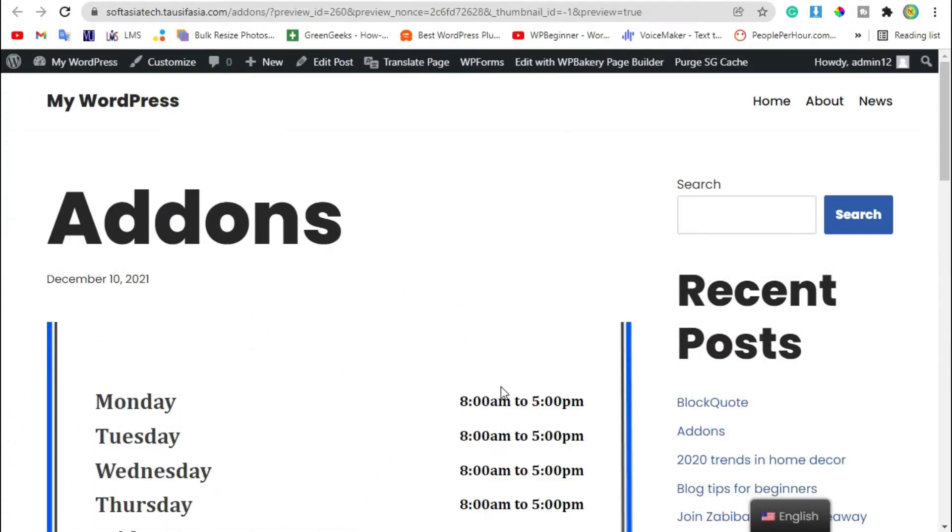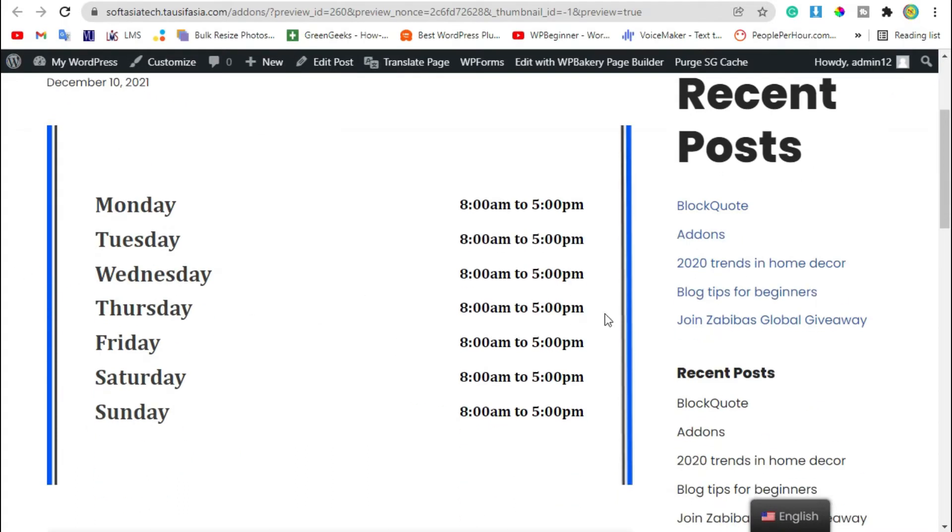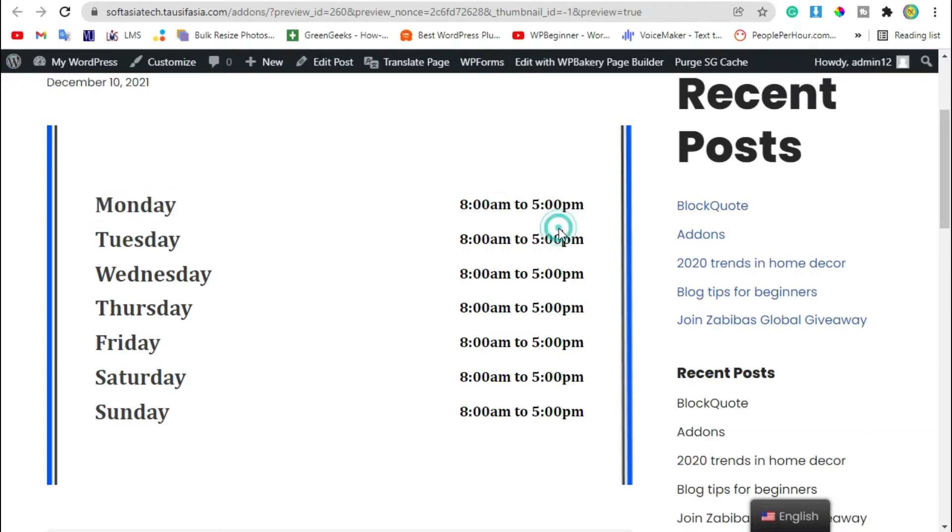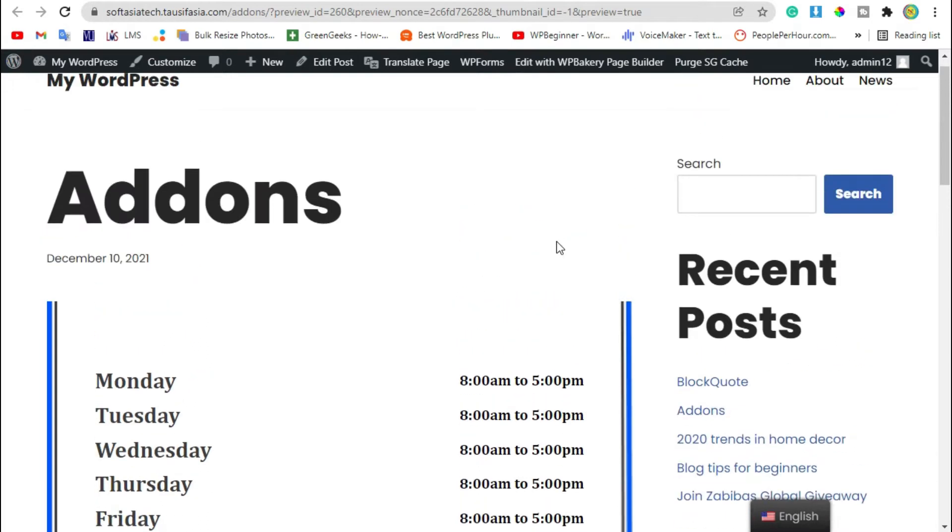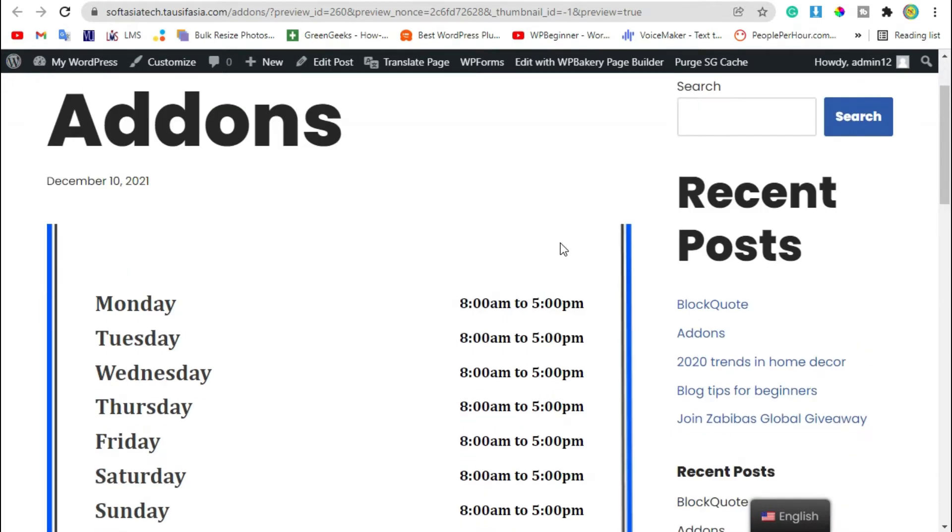Hi guys, welcome to Softasia Tech. Today we are going to see how you can add business hours in your WordPress page using WP Bakery page builder. To add business hours in your WordPress page, you need to login to the dashboard.